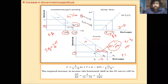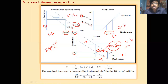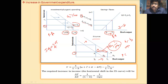So what we have found here is that if there is an increase in government expenditure, then the IS curve will shift up through the increase in savings to maintain the goods market in equilibrium, keeping the interest rate unchanged.